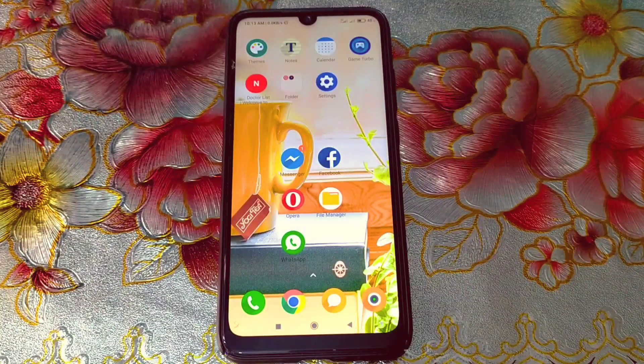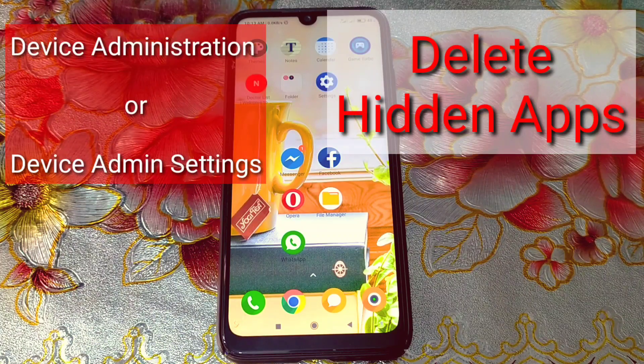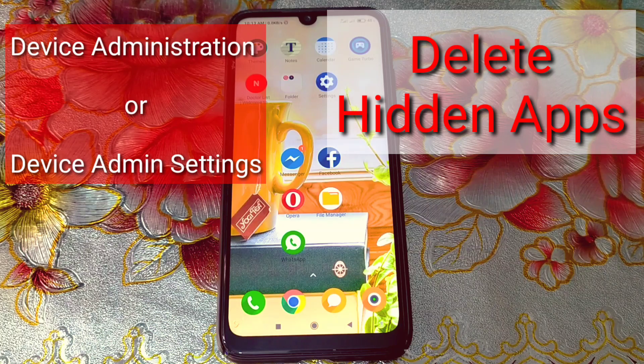Hi dear friends, welcome back to my channel. Today in this video I'm going to show you how to find device administration settings in all kinds of Android phones easily.